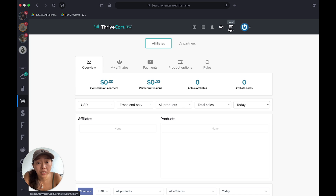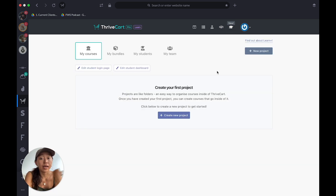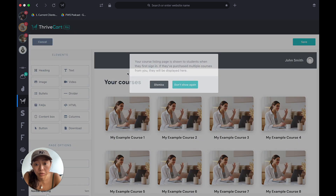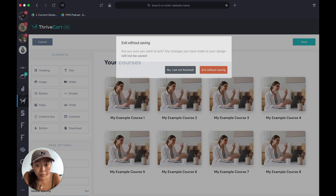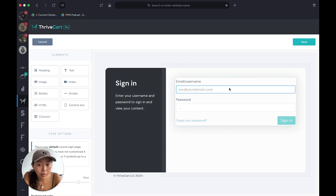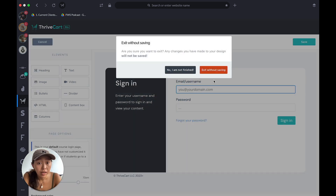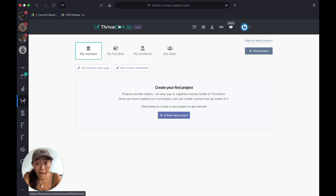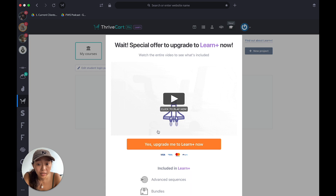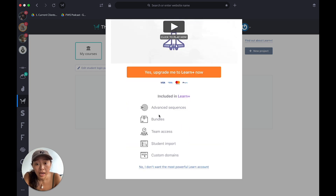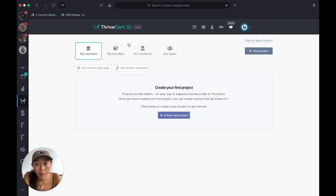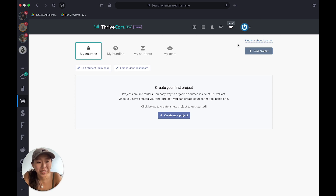The Partners section I don't really do anything with. The Learn section is if you want to host a course — I might consider that in the future. You can edit your student dashboard, it's really just drag and drop. Your student login page you can play with colors and fonts. That comes with your ThriveCart plan. The Learn Plus upgrade is an extra $195 and gets you bundles, team access, and student import.